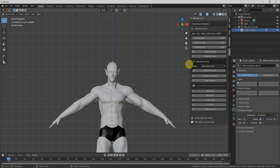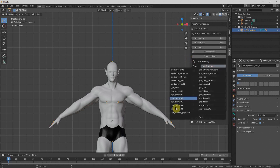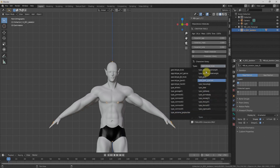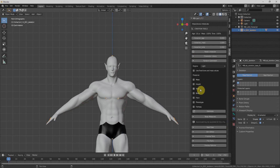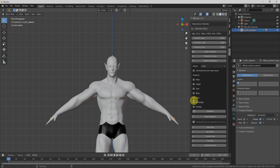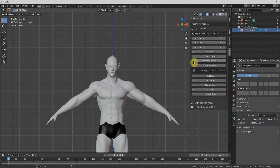Next we have the Character Library, from which we can select the type of character. I can click it and select the Extreme Bodybuilder, and there are many other options here. Next we have the Random Generator, which allows us to generate a character automatically based on whatever engine settings we have selected.